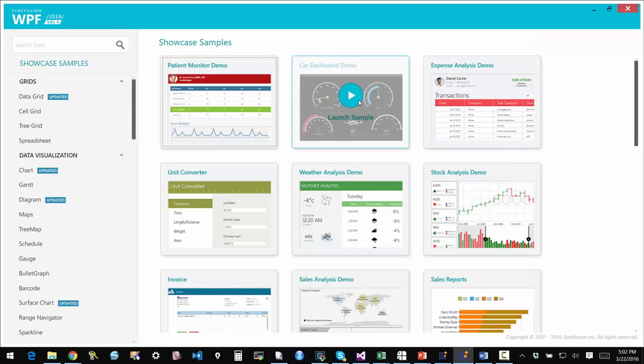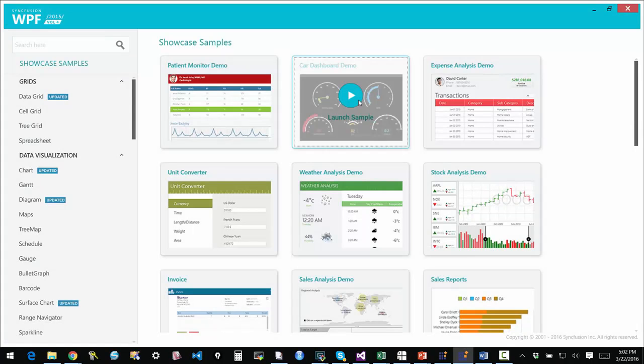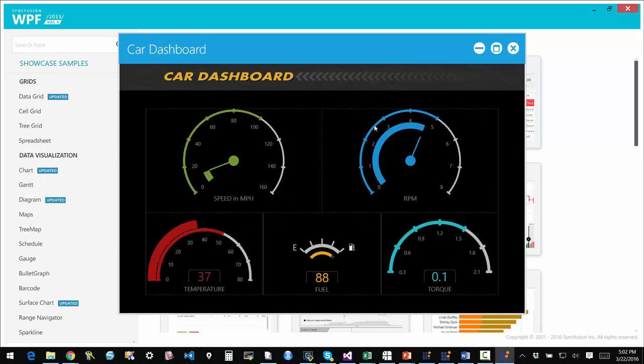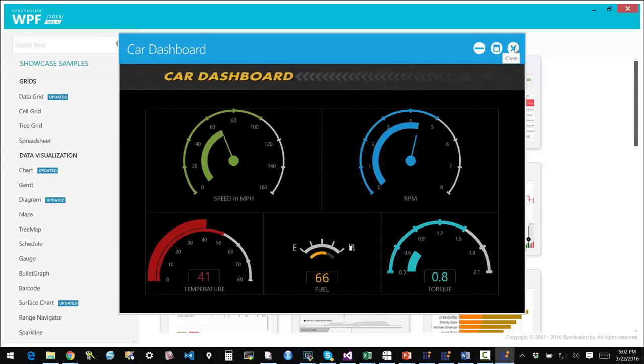I also have a really nice visually appealing dashboard, car dashboard, auto dashboard built with our gauge control. It is really nice and powerful and showcases the power of the control in a nice way.